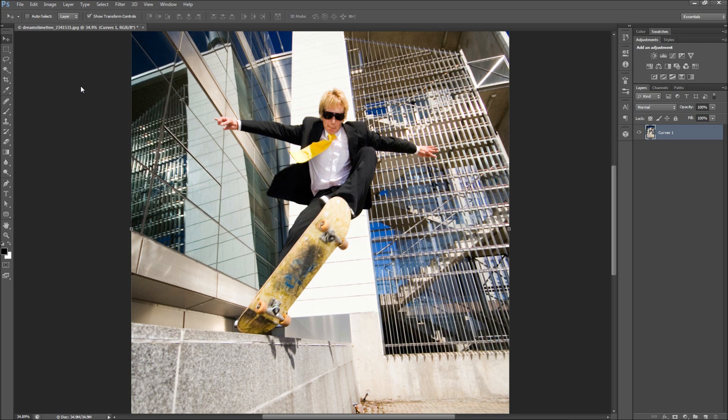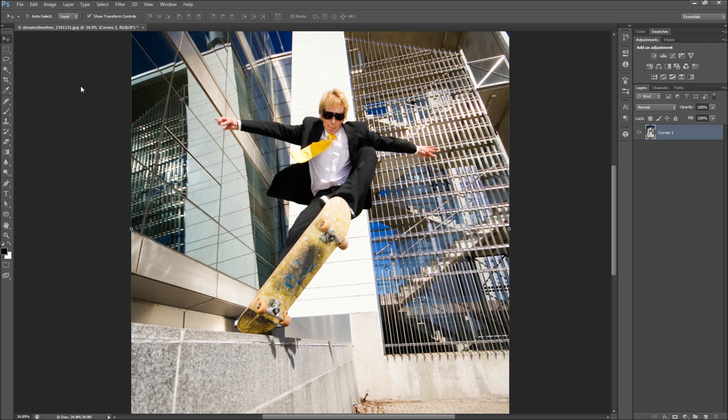Today in Photoshop we'll look at how to single out a color in your photos to add emphasis. Let's say we want to take the focus away from this businessman performing an ollie off his company headquarters and instead highlight his stylish tie.